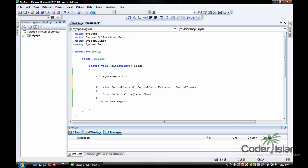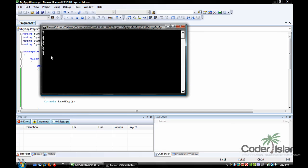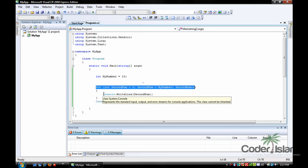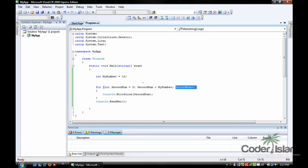When you run it, it prints 1, 2, 3, 4, 5, 6, 7, 8, 9. It doesn't print ten because secondNum has to be smaller than ten, and nine is smaller than ten. So basically: for int secondNum equals zero, while it's smaller than my number, plus-plus — increment by one every time — then write that variable on the console line.